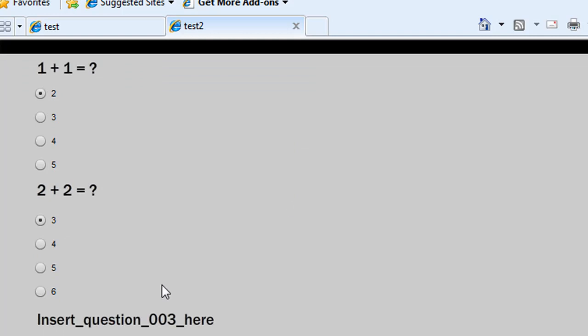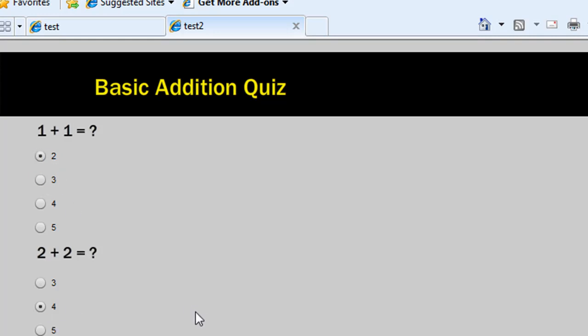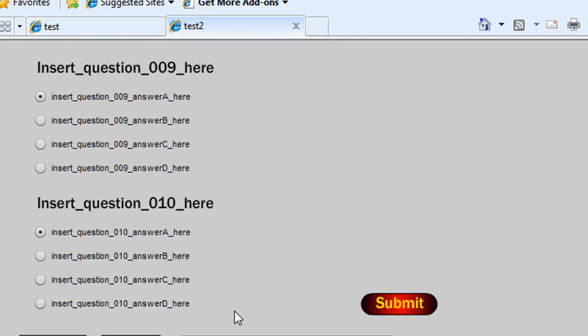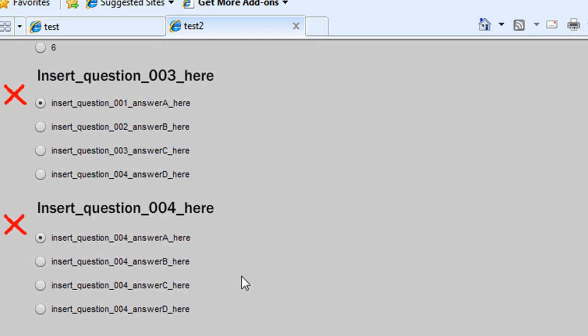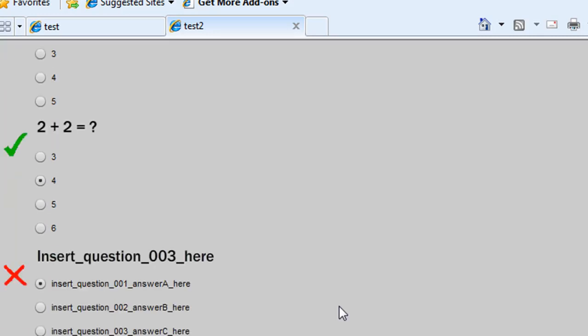And you can see that I've only completed questions one and two. But if I click on the right answer for both of them it'll give me the ticks once I press submit. One plus one is two and two plus two is four.